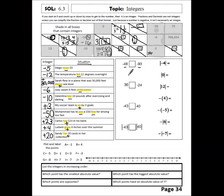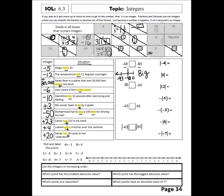Now we have two negative numbers, which are both to the left of 0. When I count out by ones, I'll get to negative 48, then further out to negative 93. The right side of the number line is the bigger side, so the bigger number is negative 48, and this is a greater than situation.